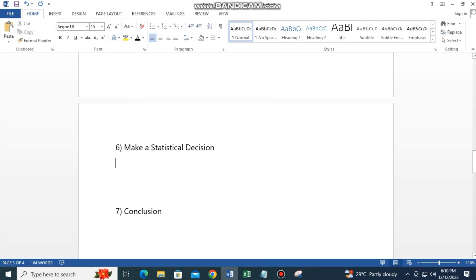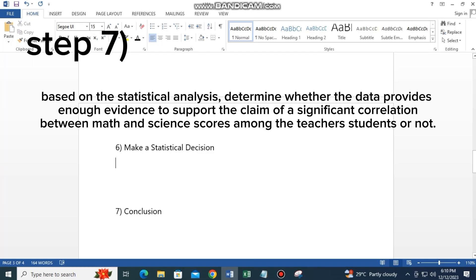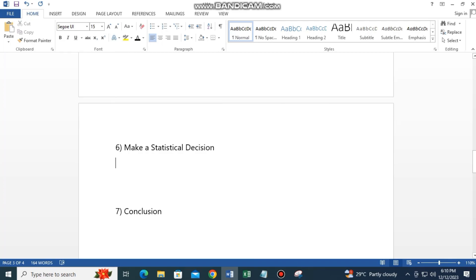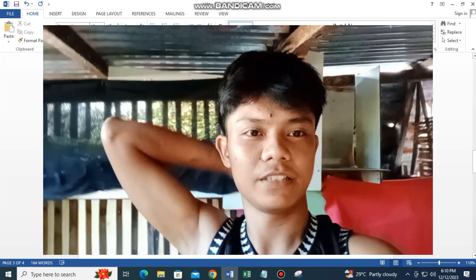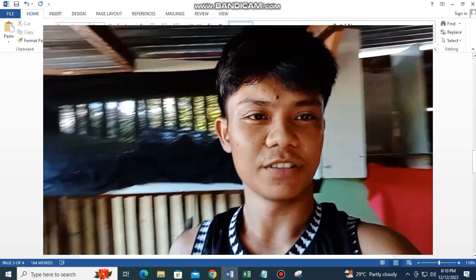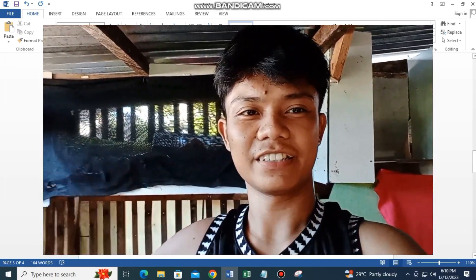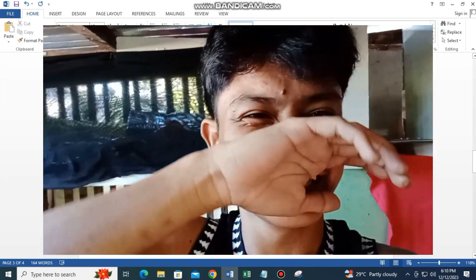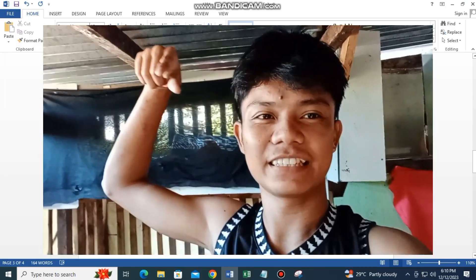Step 7: Conclusion. Based on the statistical analysis, determine whether the data provides enough evidence to support the claim of a significant correlation between math and science scores among the teacher's students or not. That's all for today's video — I hope you learned a lot, and don't forget to subscribe to my YouTube channel. Bye guys!